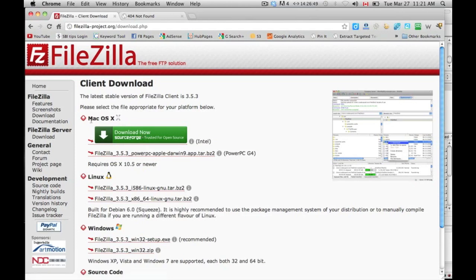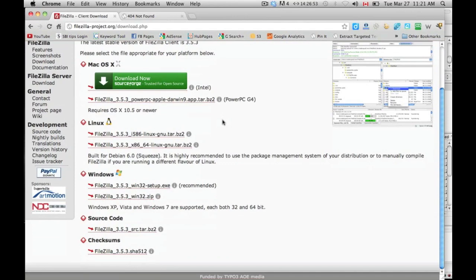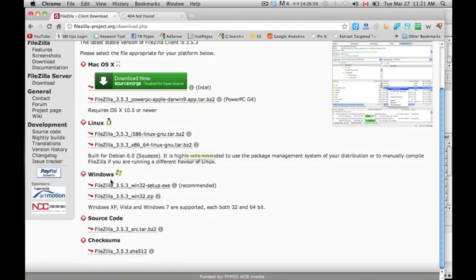Mine is a Mac, I'm running the Mac OS X, and you can choose Windows down here.